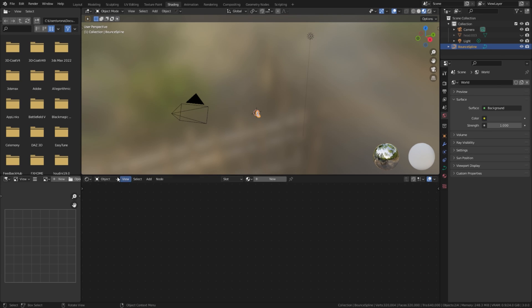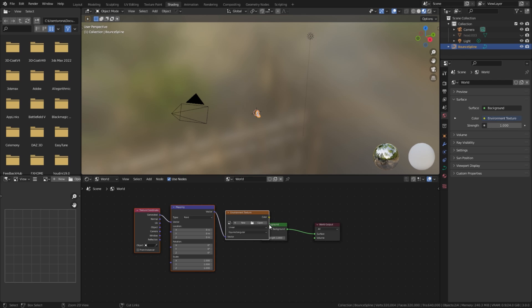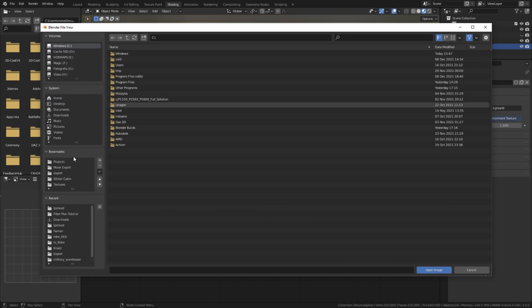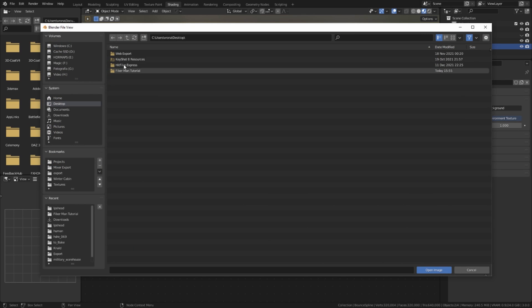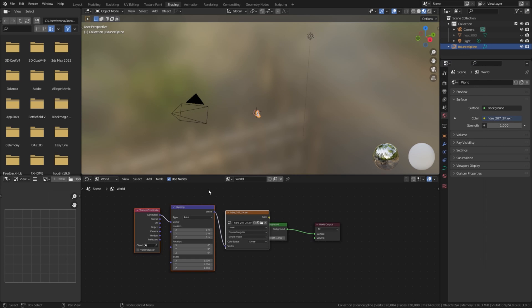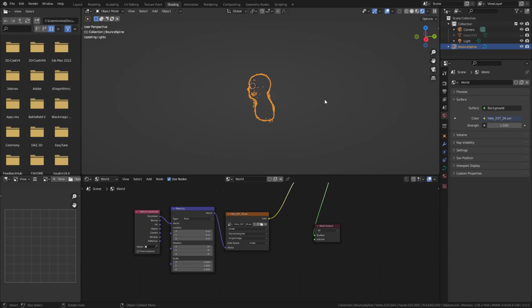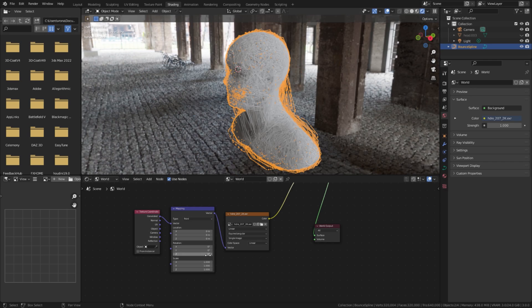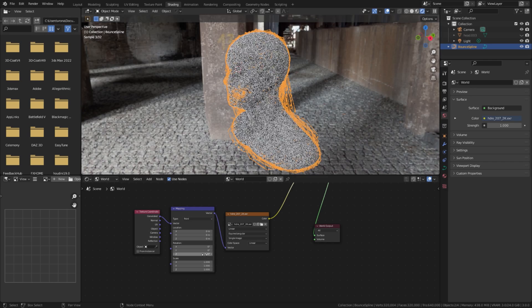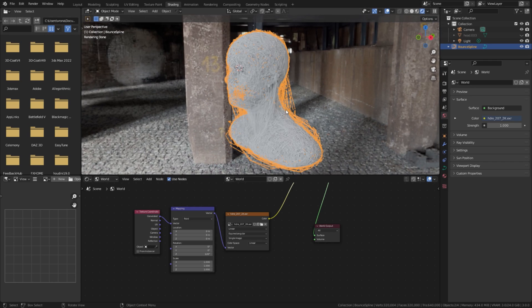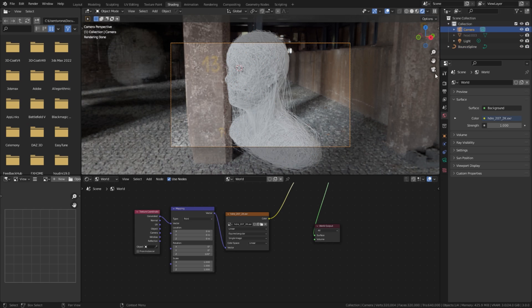switch to shading workspace and edit world nodes. With Node Wrangler add-on enabled, select Background node and press Ctrl plus T to add necessary nodes. Load previously downloaded HDRI map texture. To rotate the environment texture, simply change the Rotation Z value in the mapping node. When you find a nice angle in the viewport, press Ctrl plus Alt plus 0 on the numpad to position the camera.